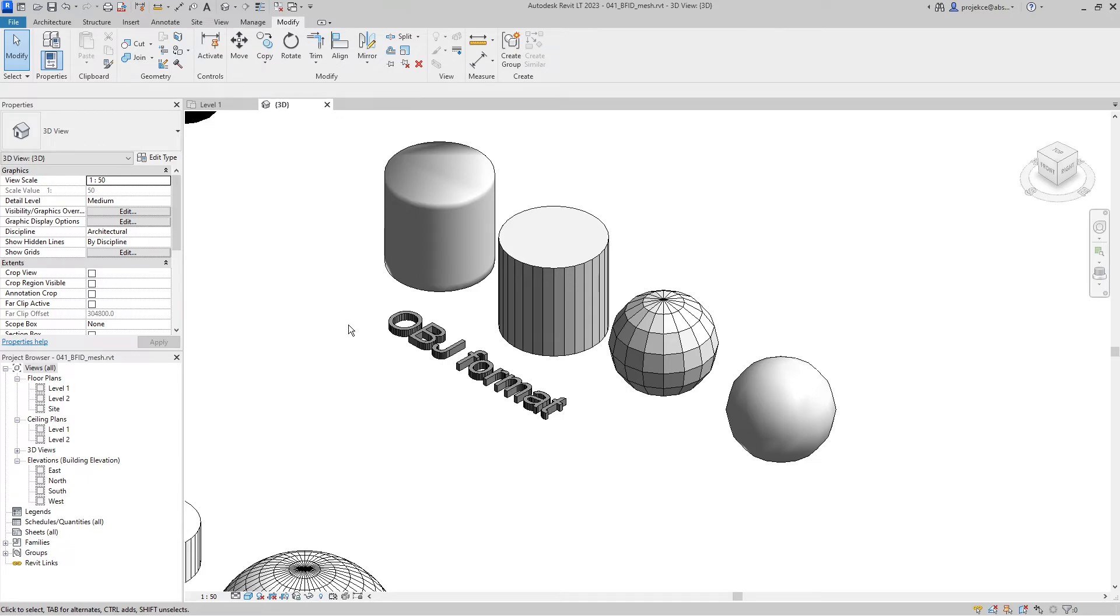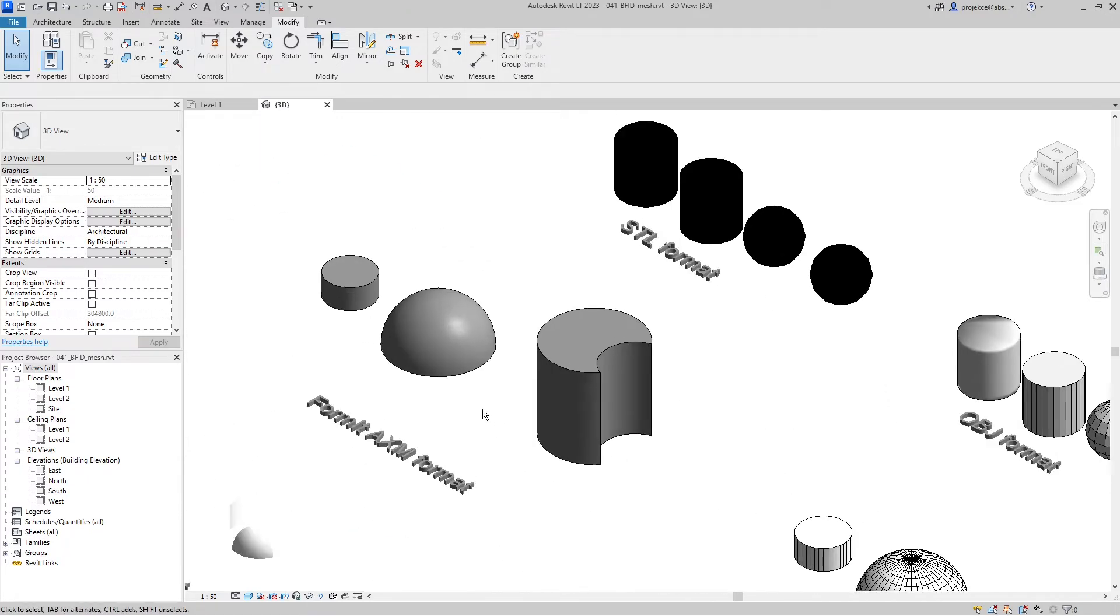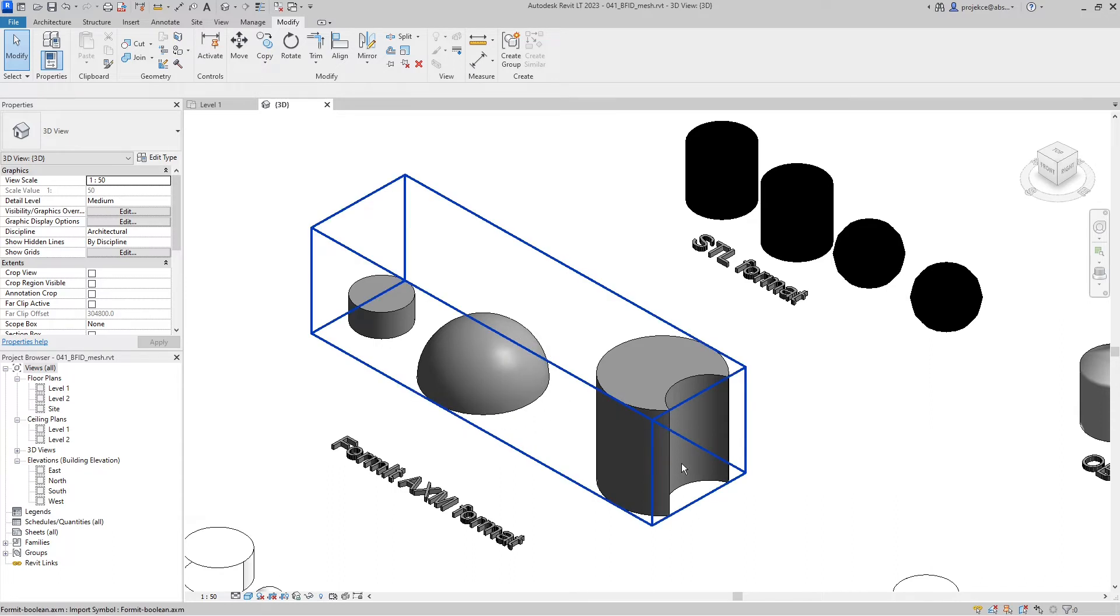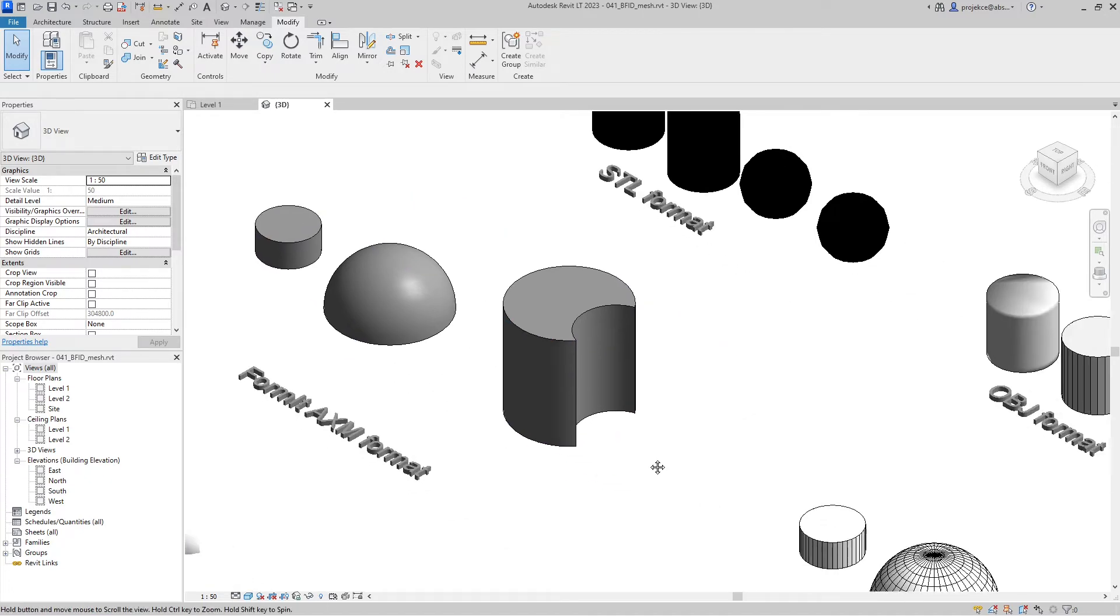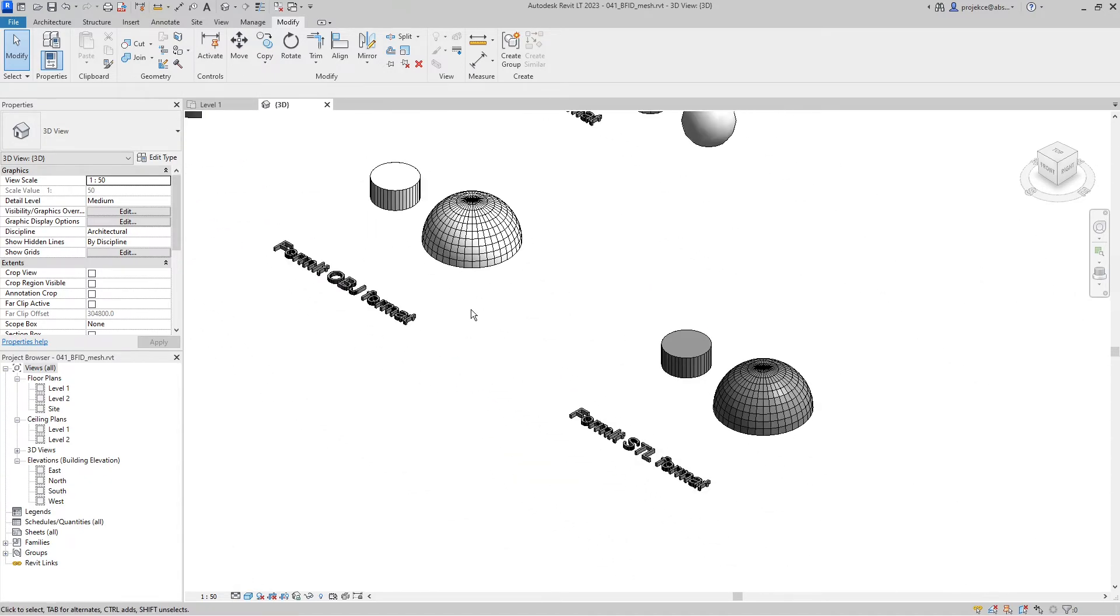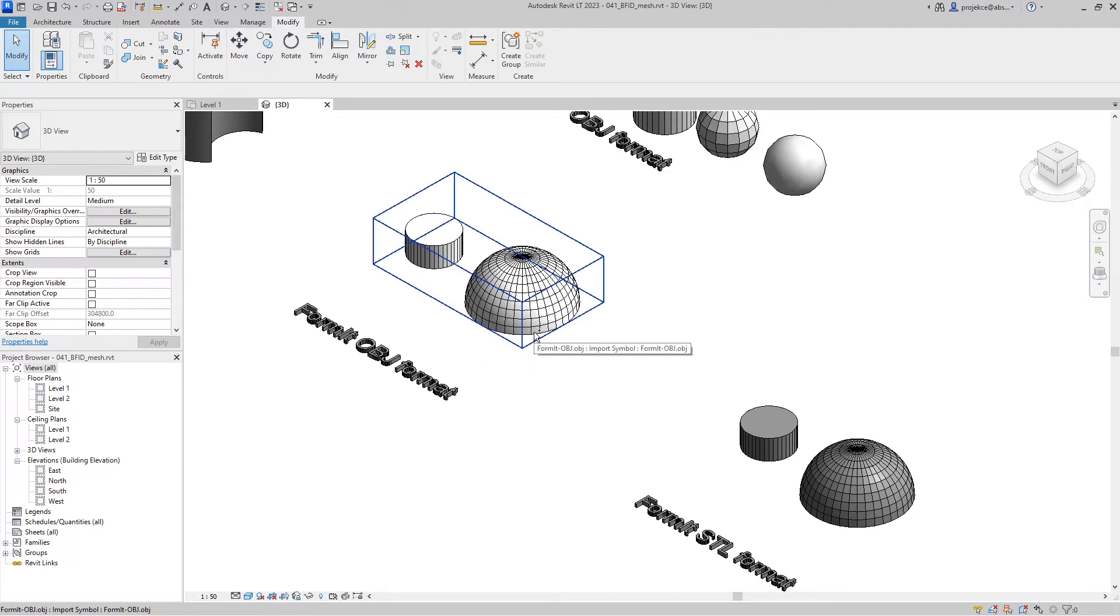Next is FormIt AXM import. FormIt is developed by Autodesk, so it had hidden internal mesh already in previous Revit versions, so no change here. I tried to export to STL and OBJ file formats from FormIt. The result is undesirable with internal mesh visible.